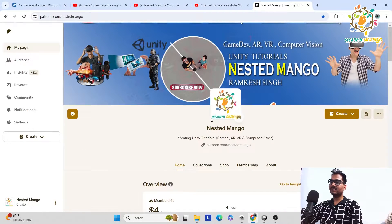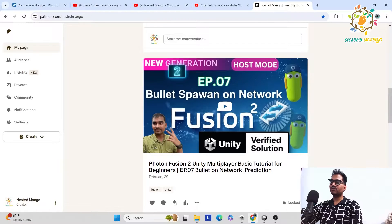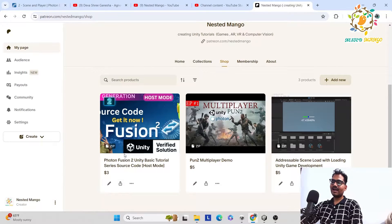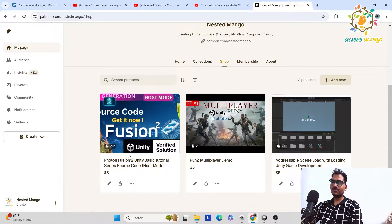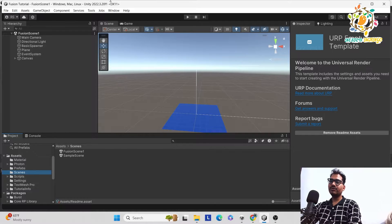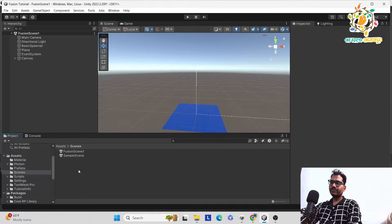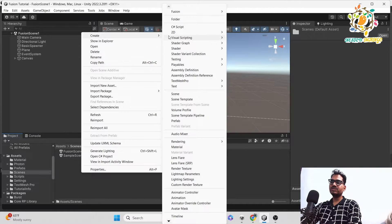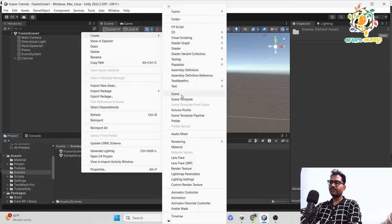Basically this is my Patreon page where you can grab the source code. I promised to give it for two dollars but Patreon requires a minimum of three dollars, and iOS users four dollars due to Patreon's rules. You can grab the host mode source code here. Now we are in Unity and this is the current project. Fusion Scene One is the host mode, so we are starting the shared mode. Project setup is 100% the same.